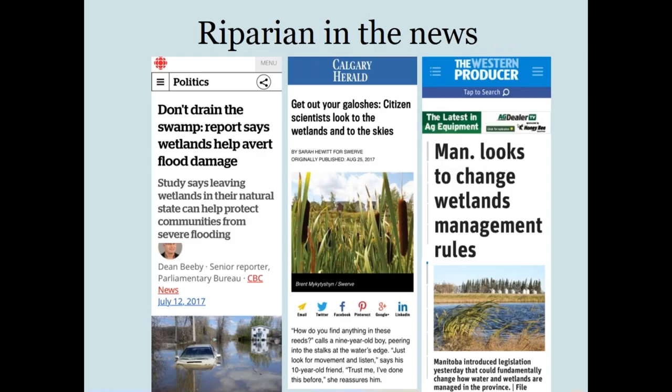Riparian areas and their impacts have been in the news for the last few years. Perhaps it's the recent floods and droughts bringing watershed management to people's attention. Governments across the prairies are implementing policy and management changes. Agricultural producers and cities are dealing with the effects of floods and drought, and everyday citizens are volunteering to gather data for wetland science.